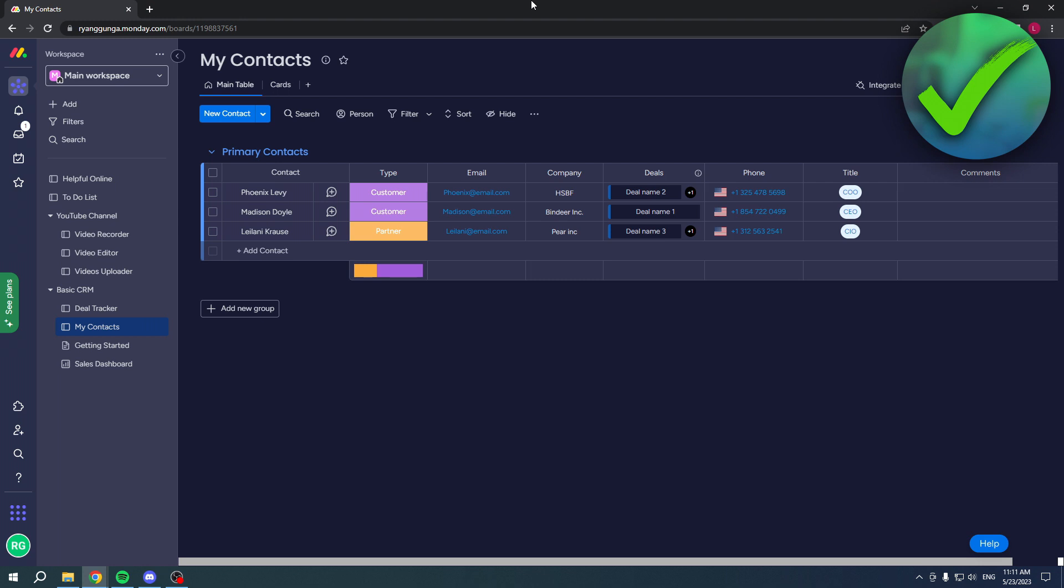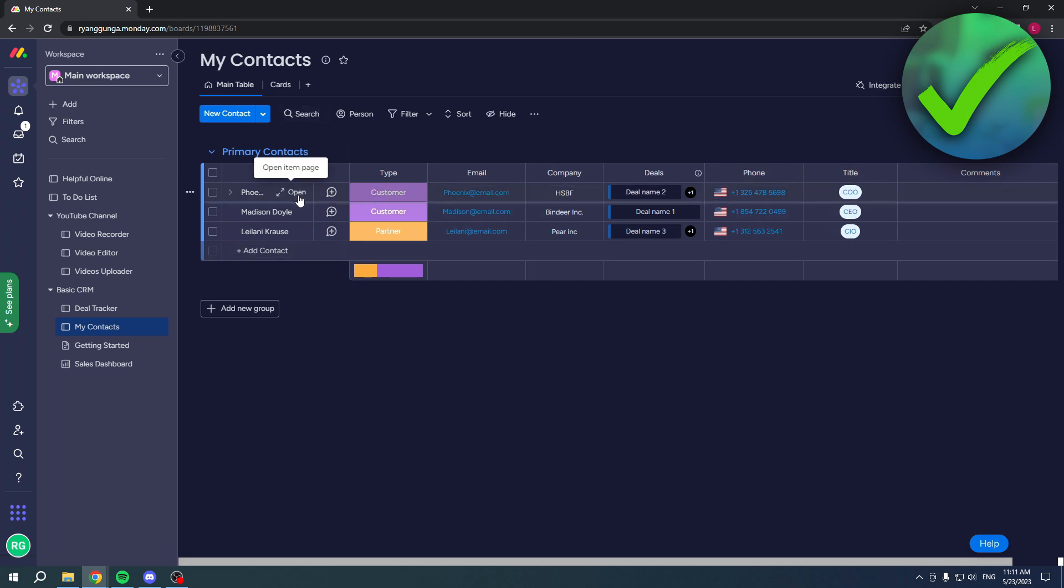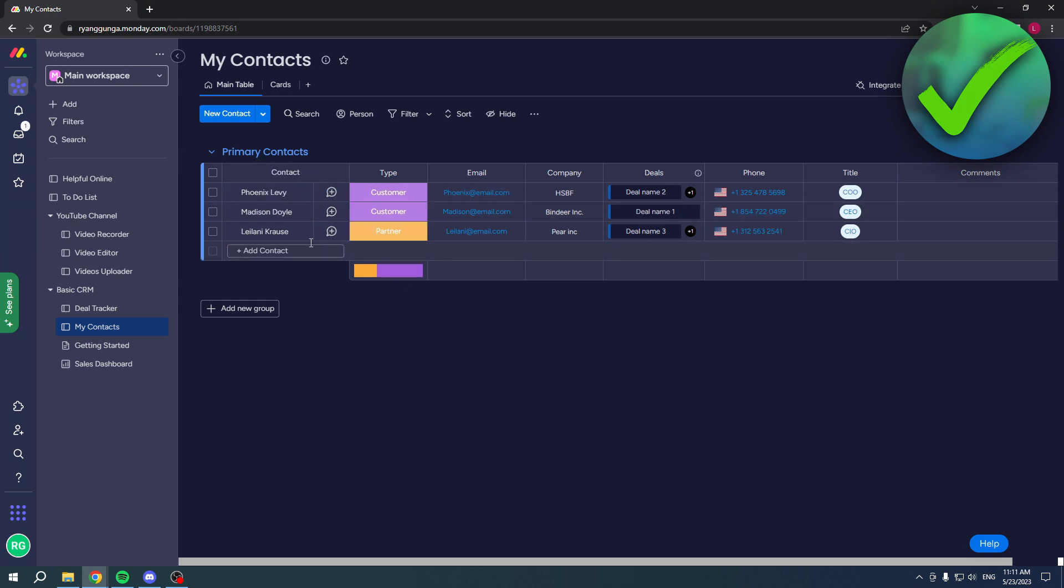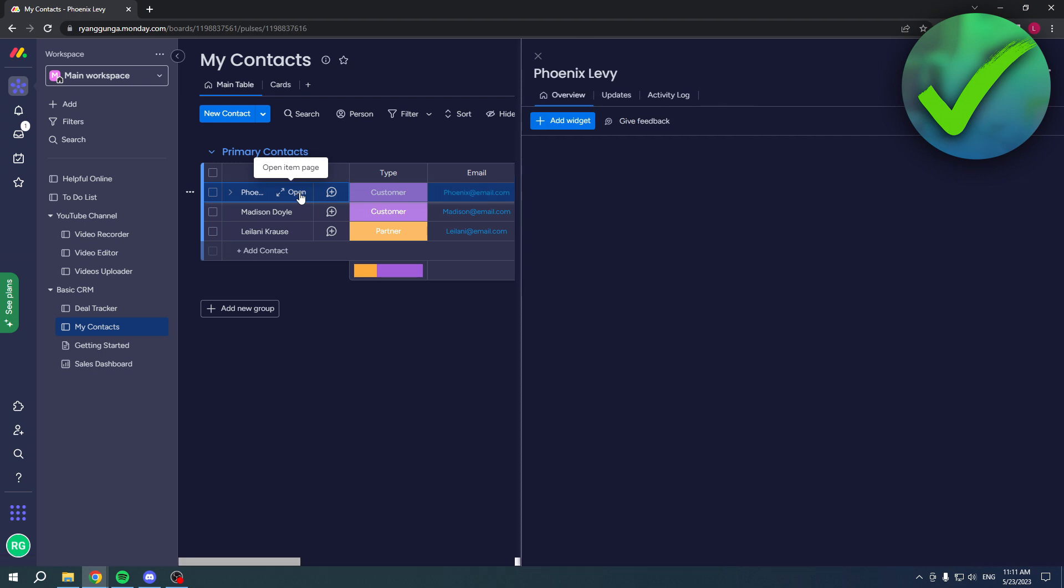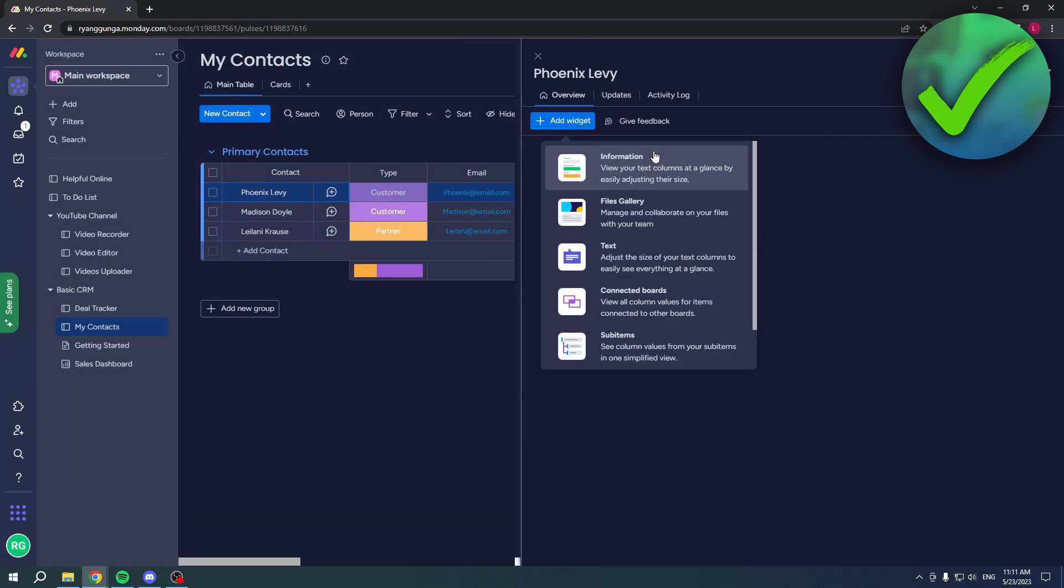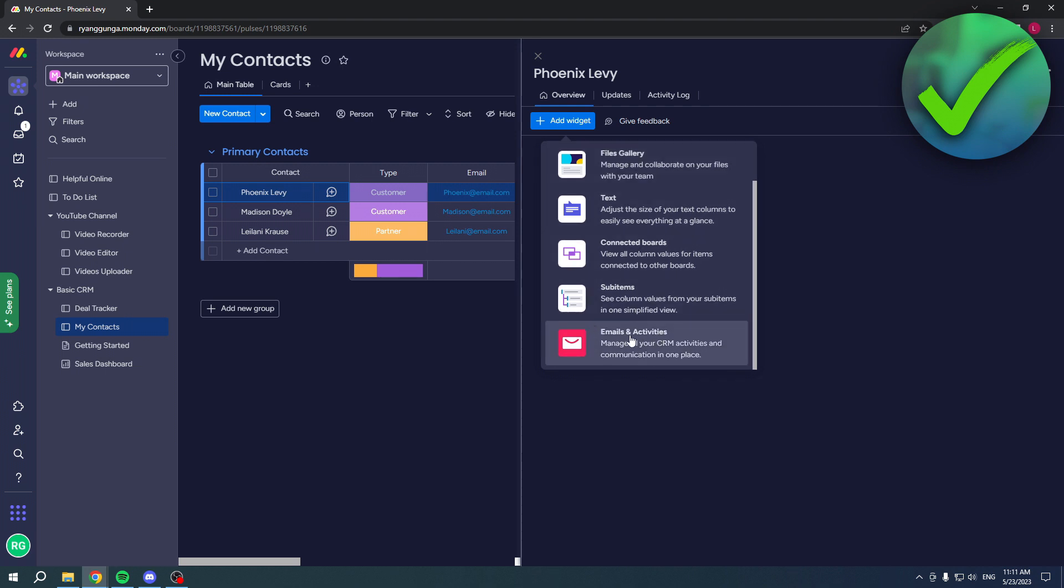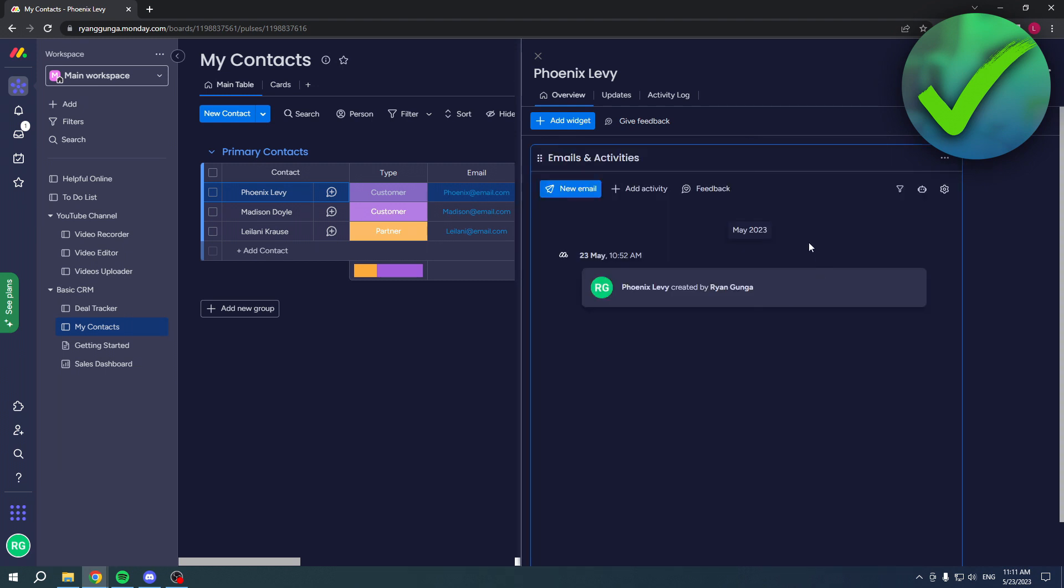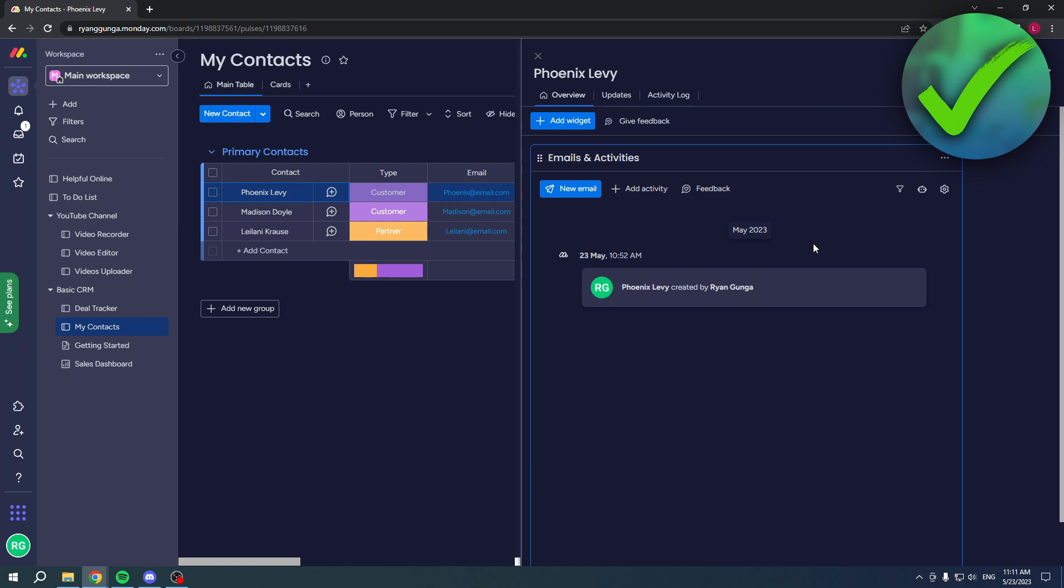The first method is super easy. I have a contact list here, and if I want to send emails to specific contacts, I can simply click on open a contact. Over here I can add a widget. This widget will show up right here - Emails and Activities.